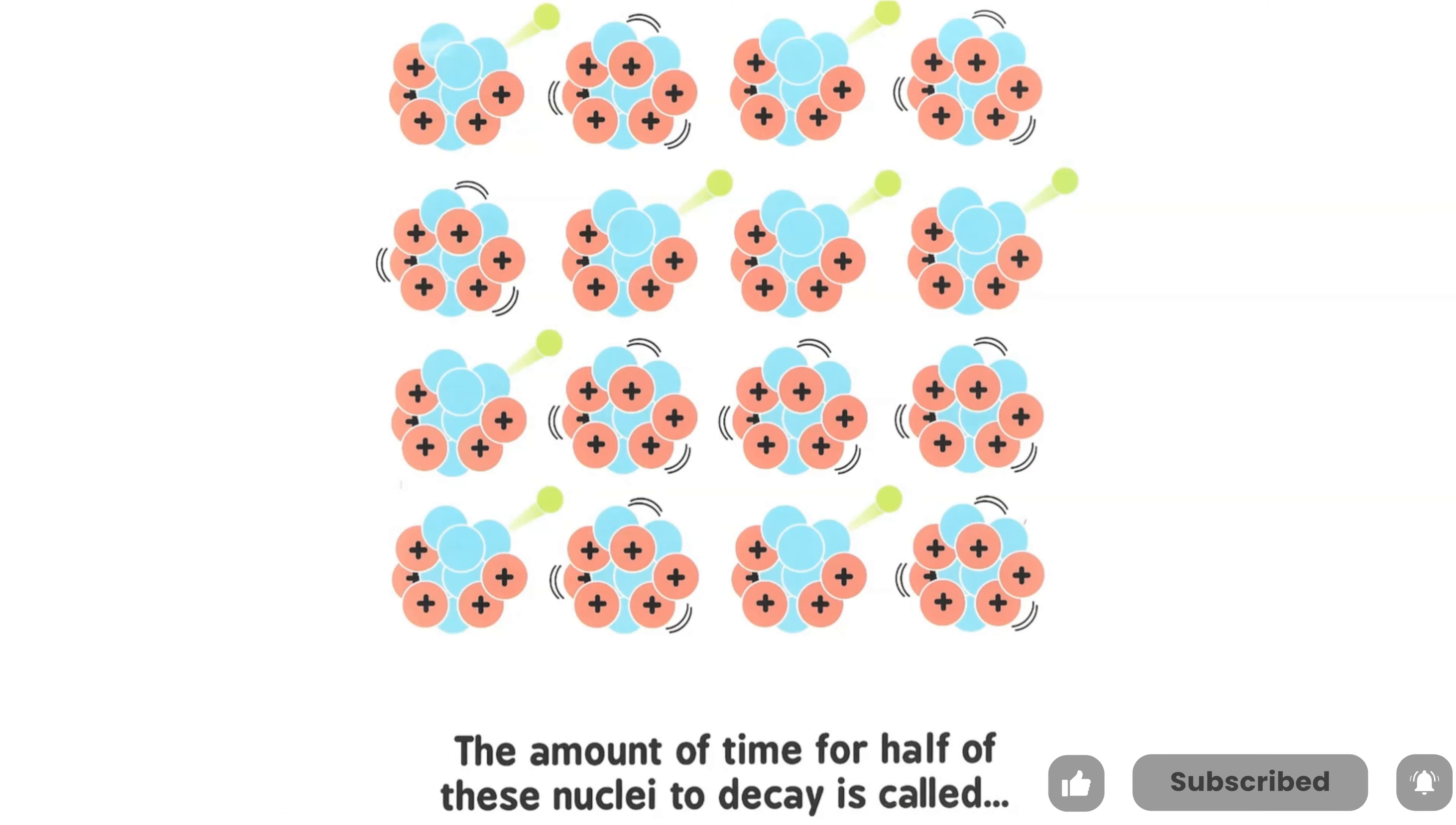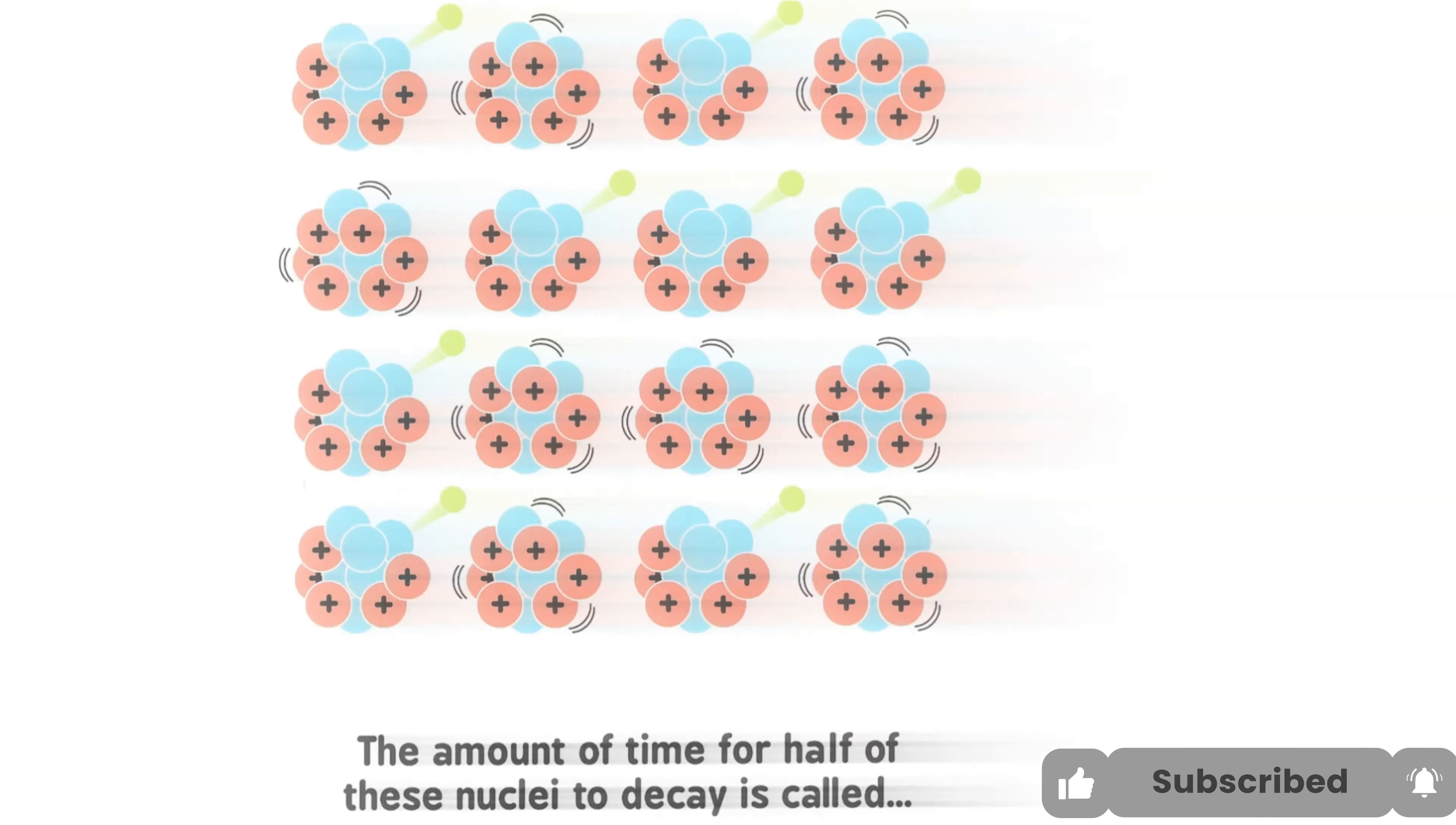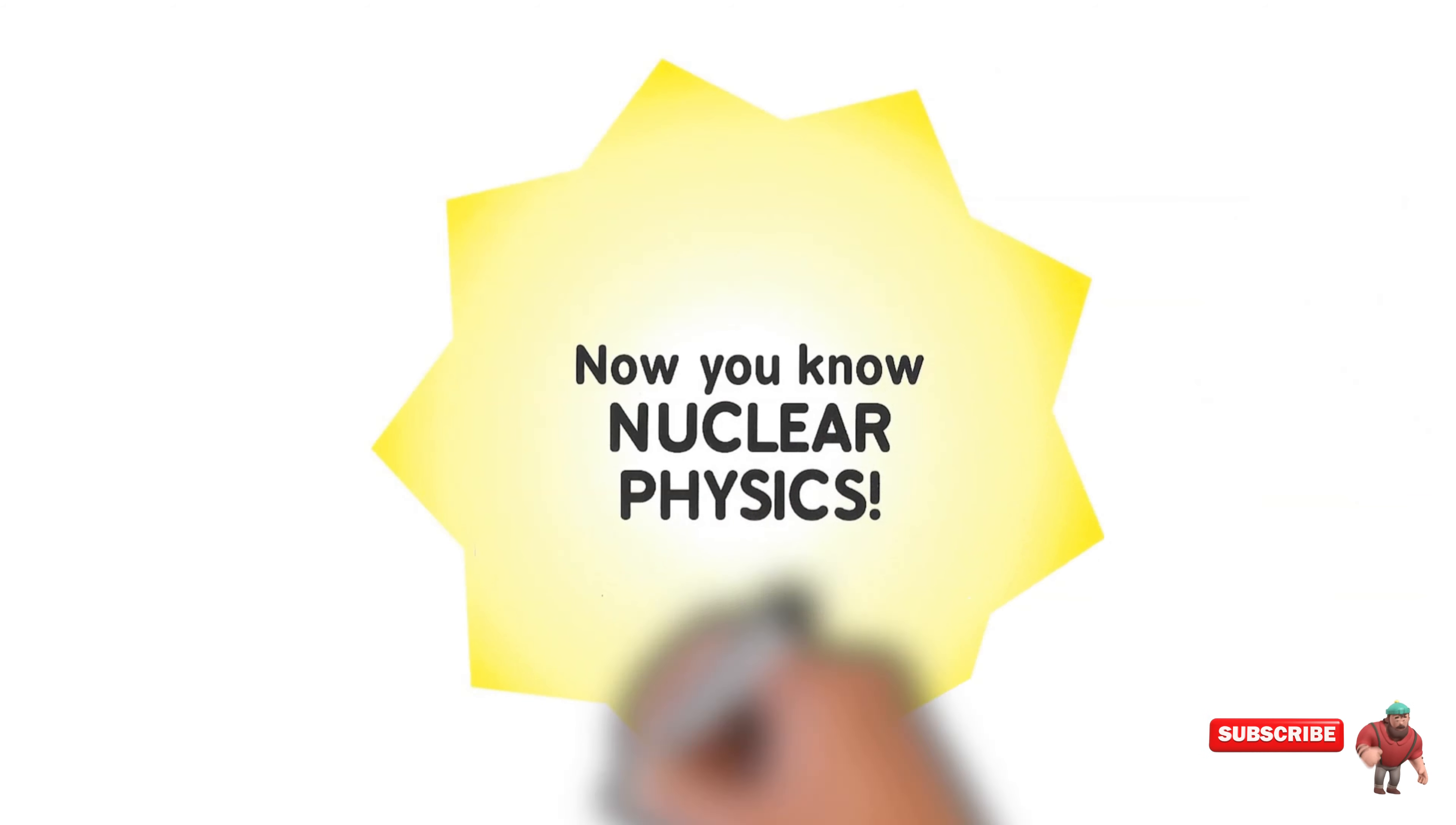The amount of time for half of these nuclei to decay is called the half-life. Now you know the basics of nuclear physics.